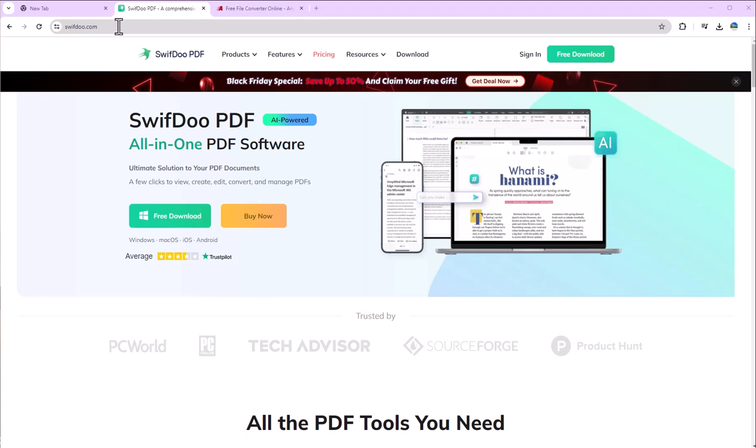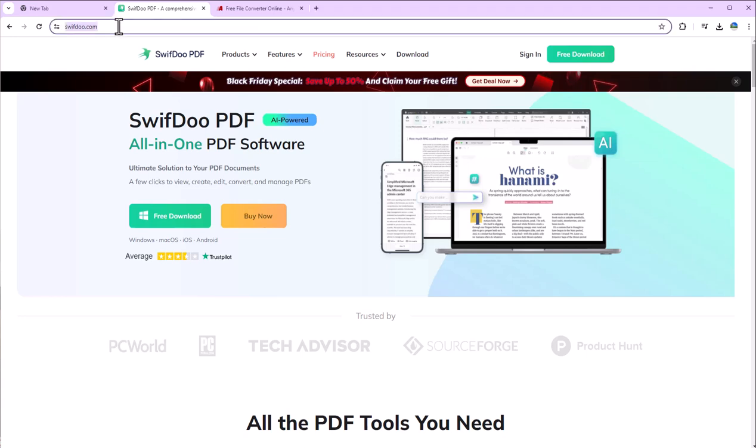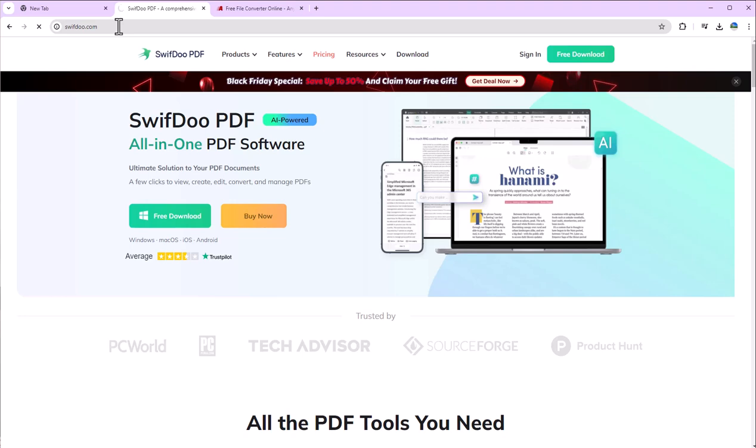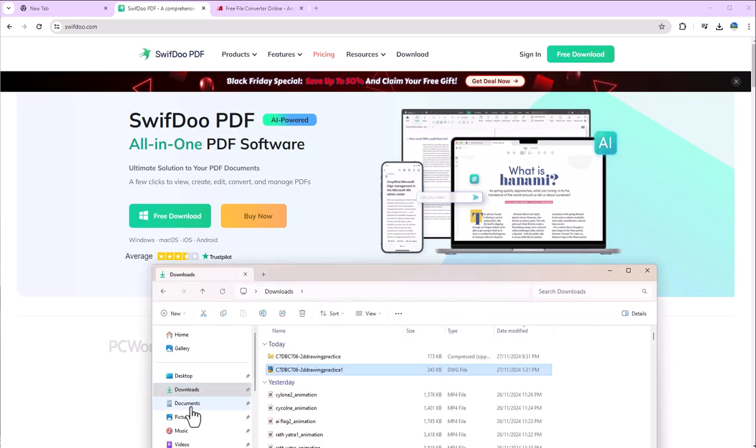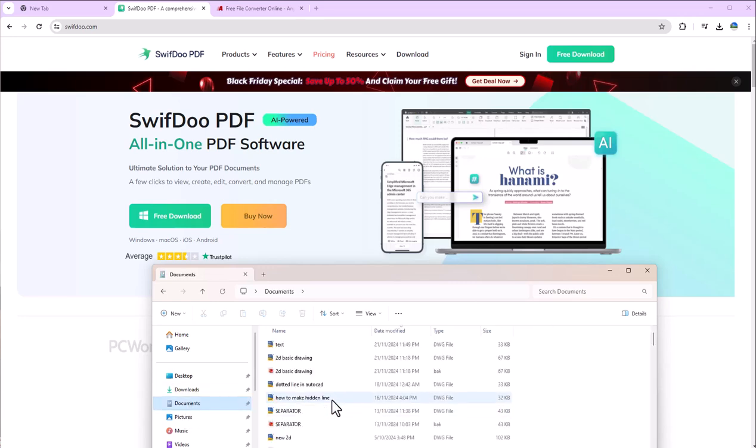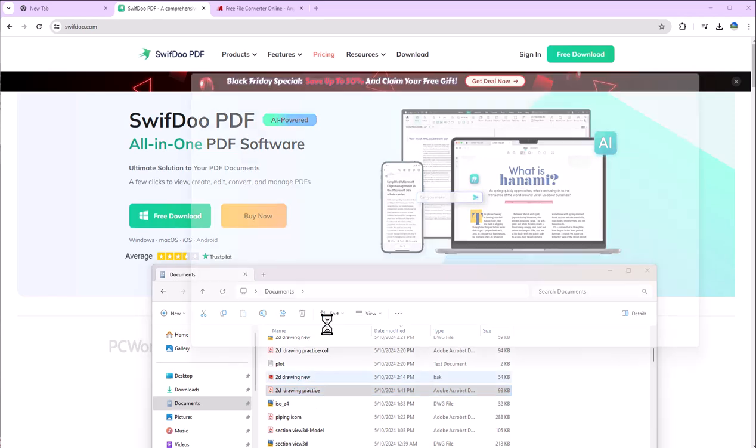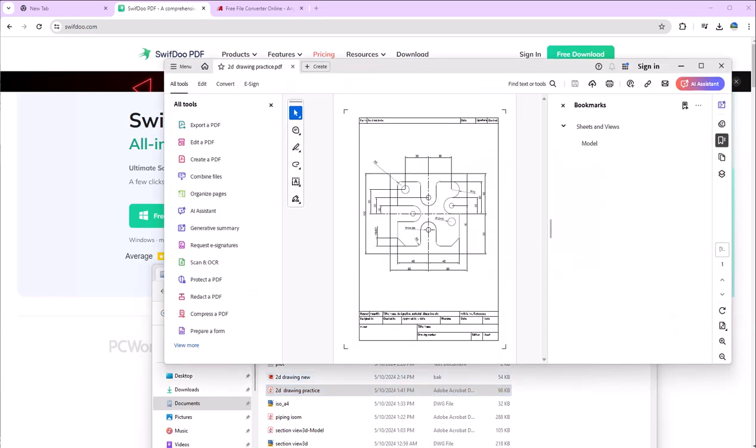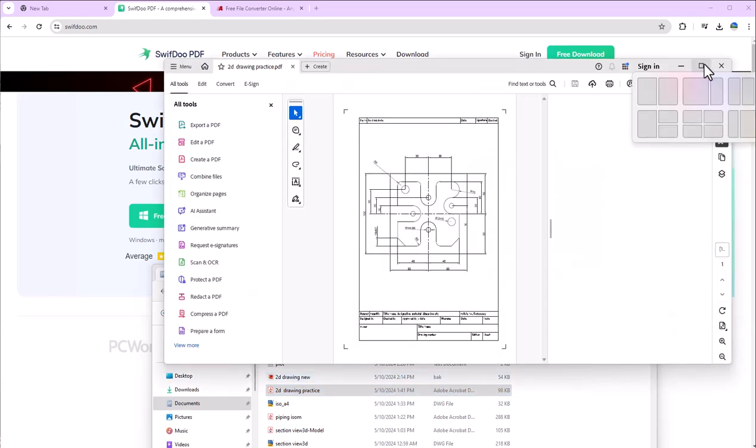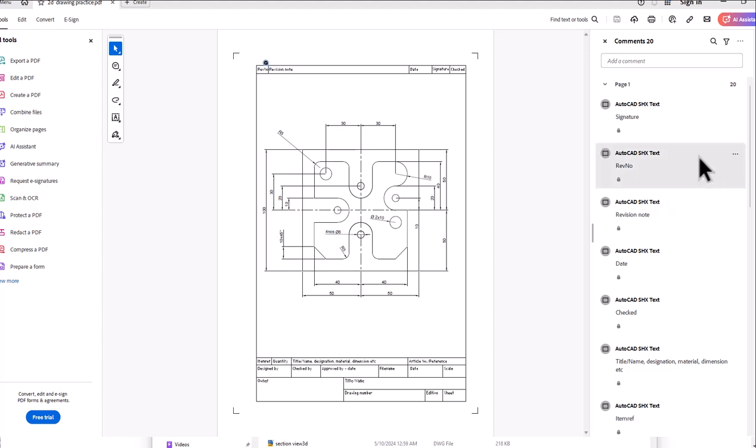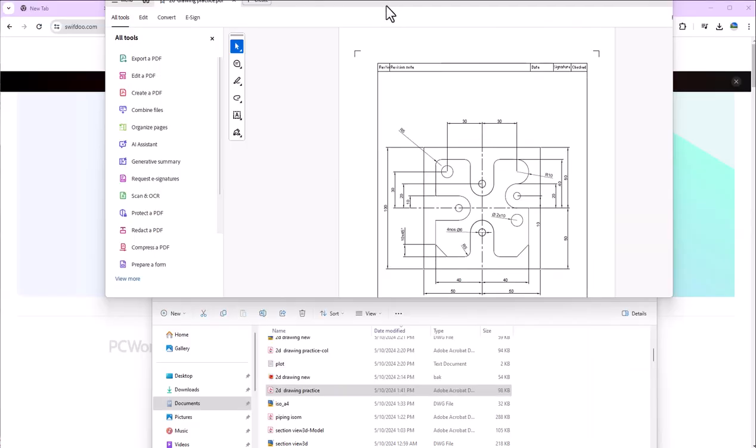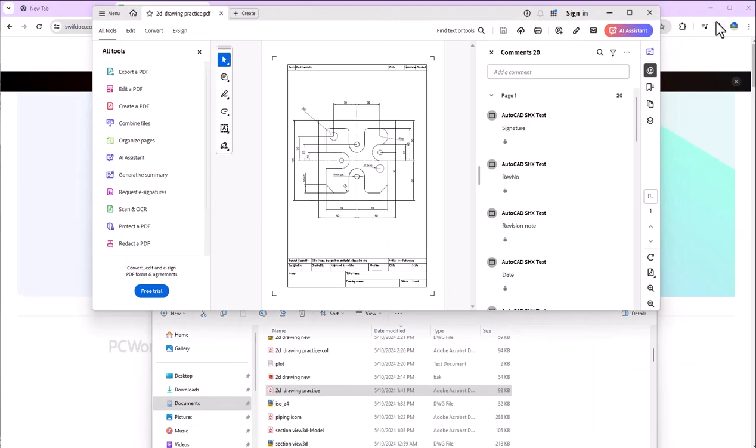So when you open this SwifDuo site, here's how we can convert to PDF. First I will show you one PDF which we will convert. We will convert this drawing into AutoCAD. Make sure your PDF should be readable, then it will convert perfectly into that software.